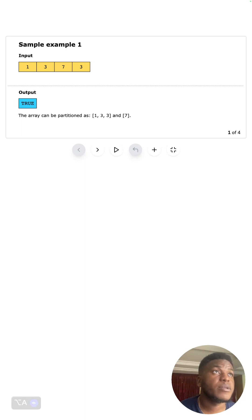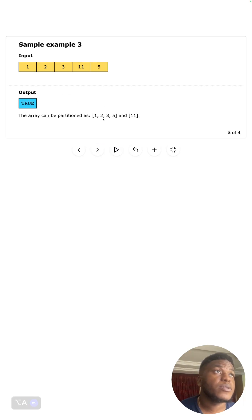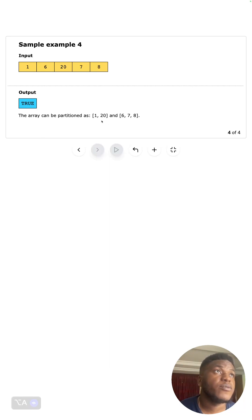In this case there is no way we can do that. And here one plus two plus three plus five is the same as eleven, so we can divide it into two subsets such that both halves are equal. And here we have one and twenty, and six, seven, and eight.